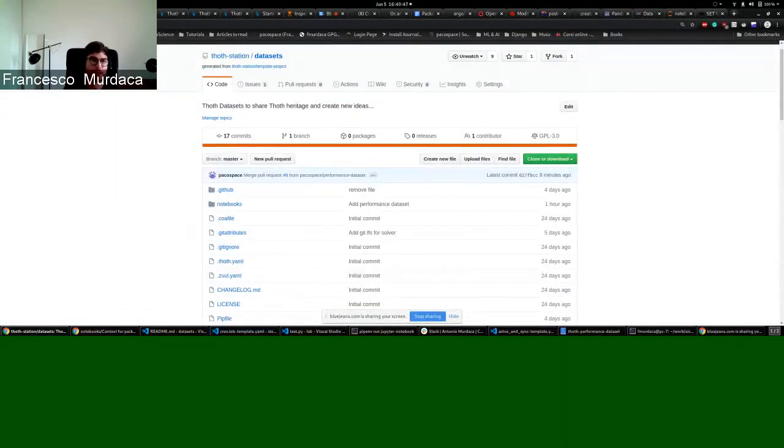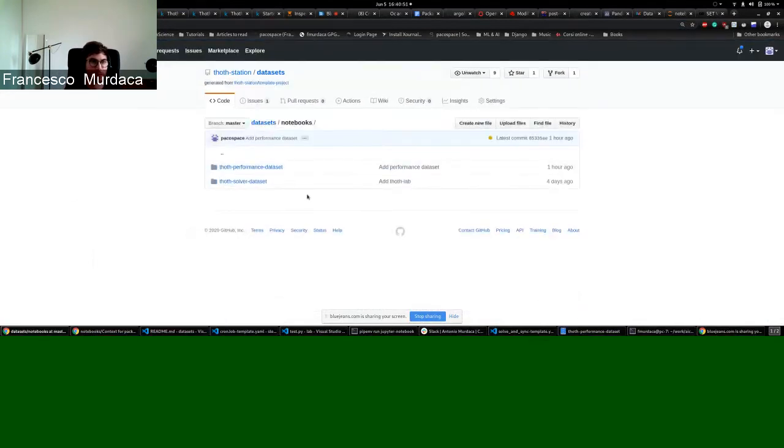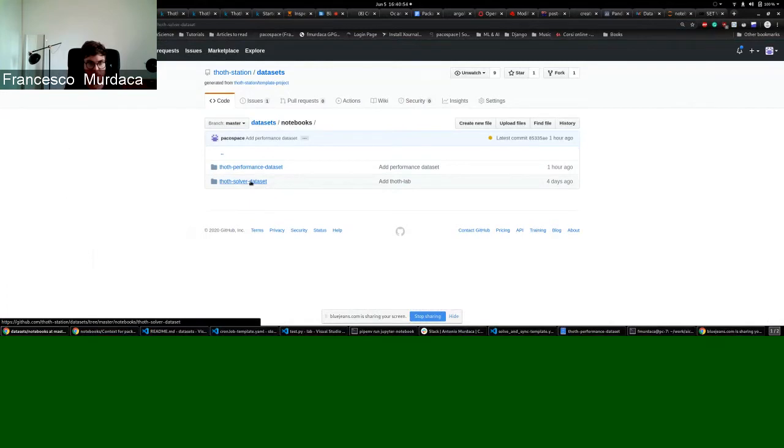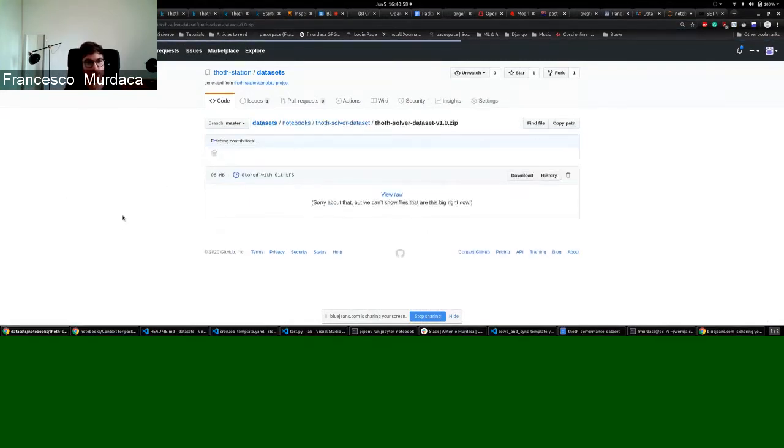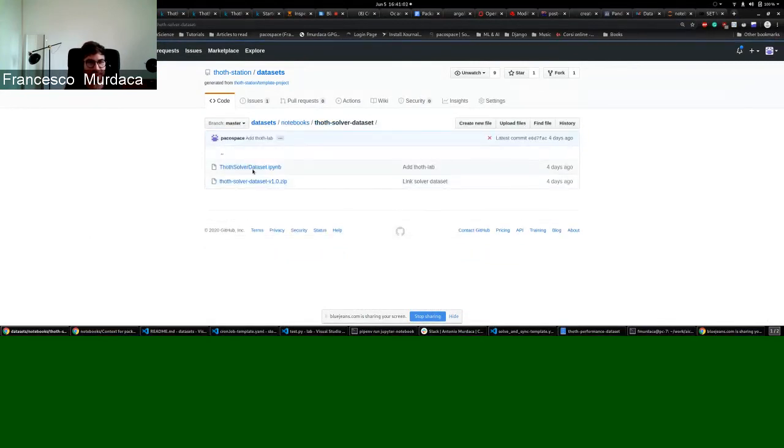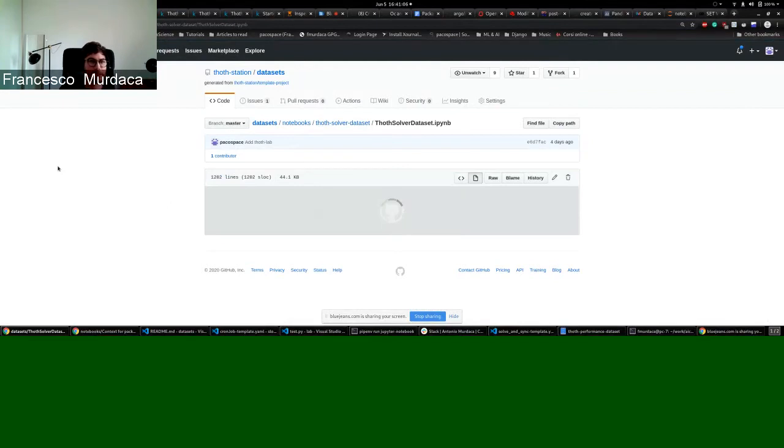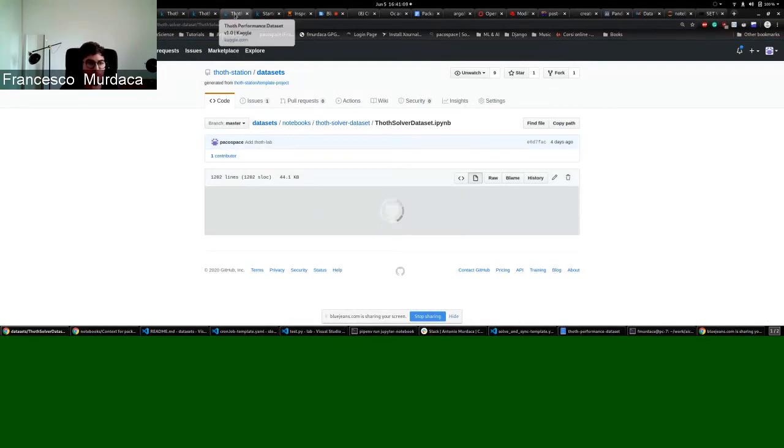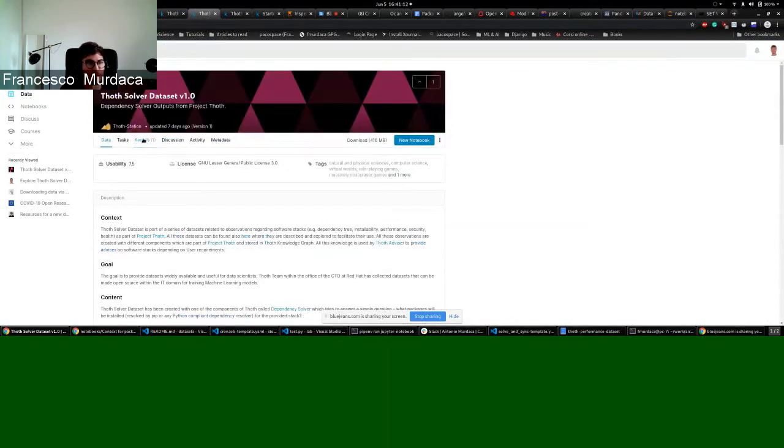The two datasets come with two notebooks. They are available under the TOT station dataset. You have one for the solver and one for the performance. This same notebook is available on Kaggle as well, under the kernels.